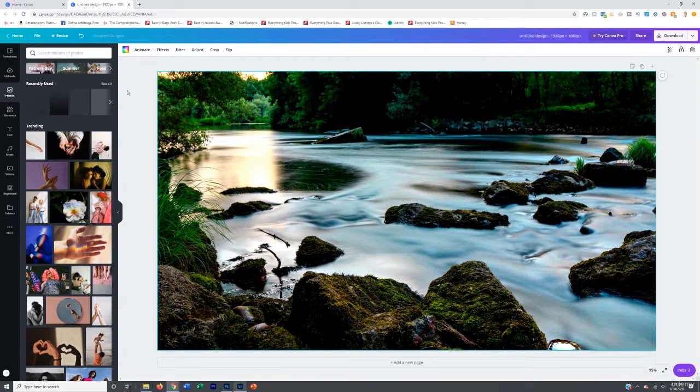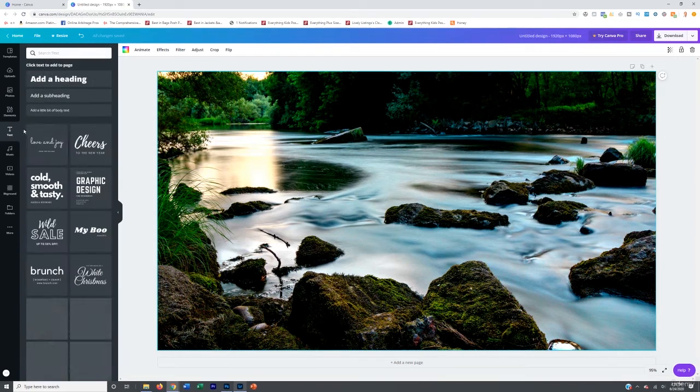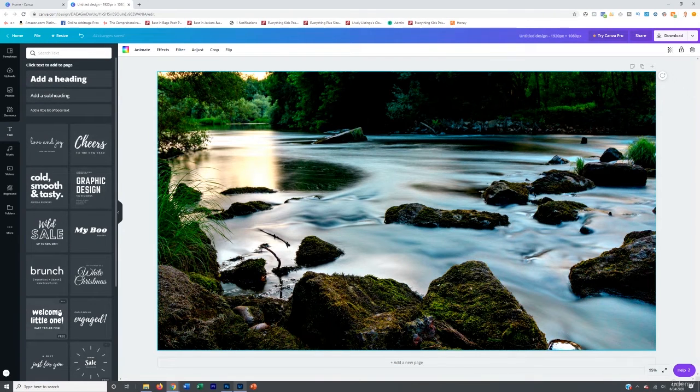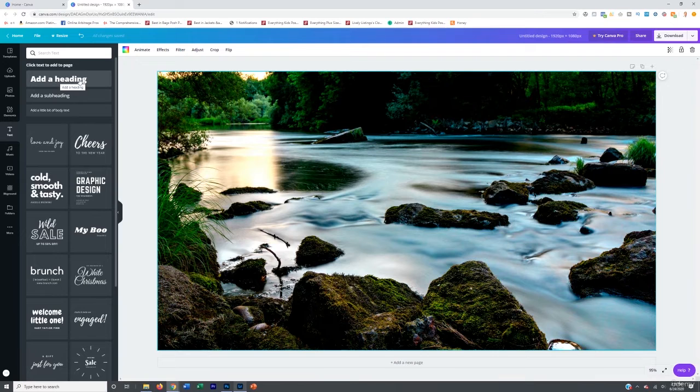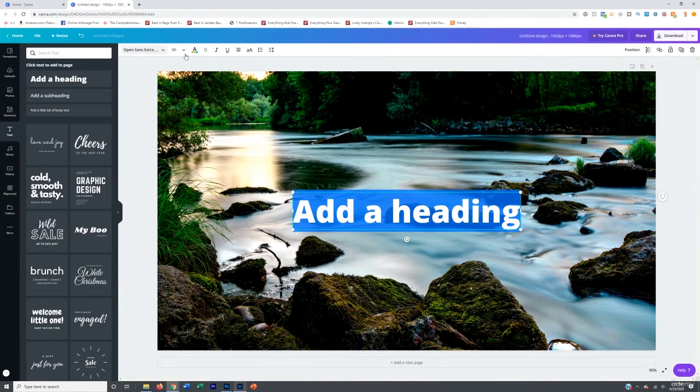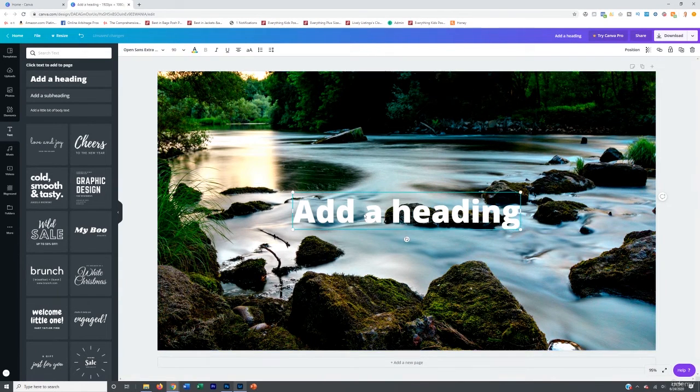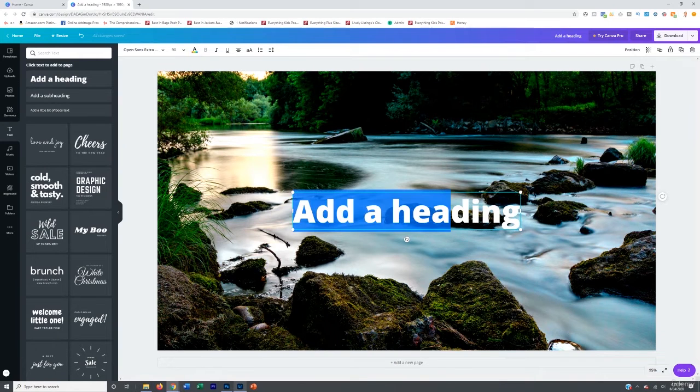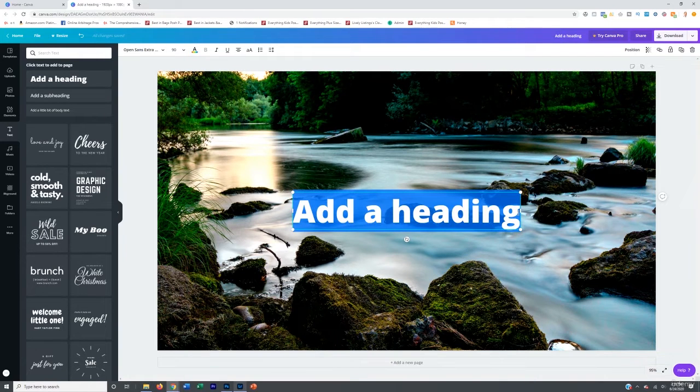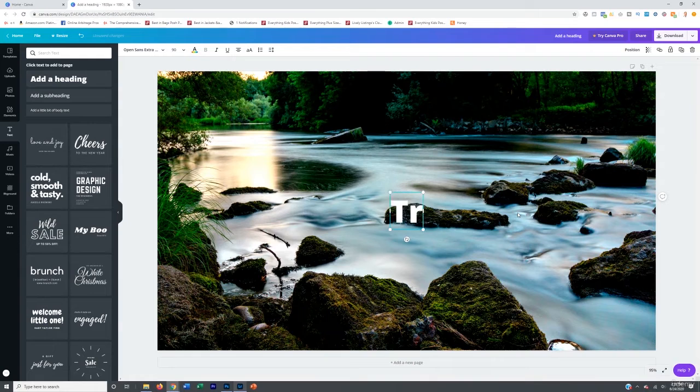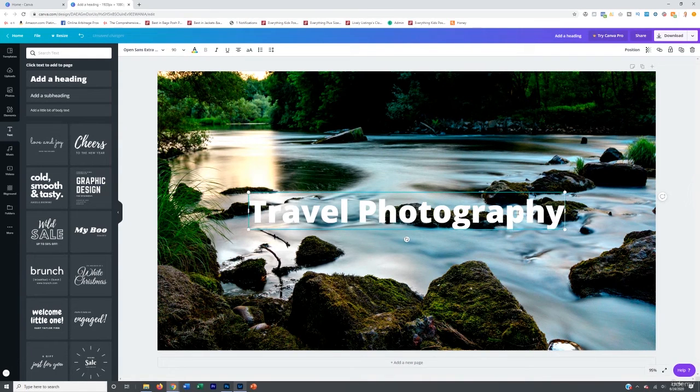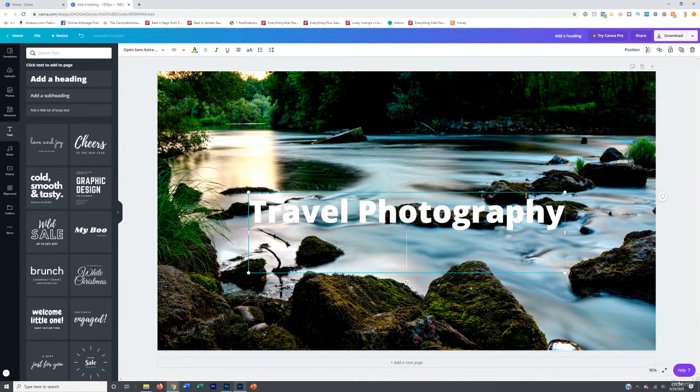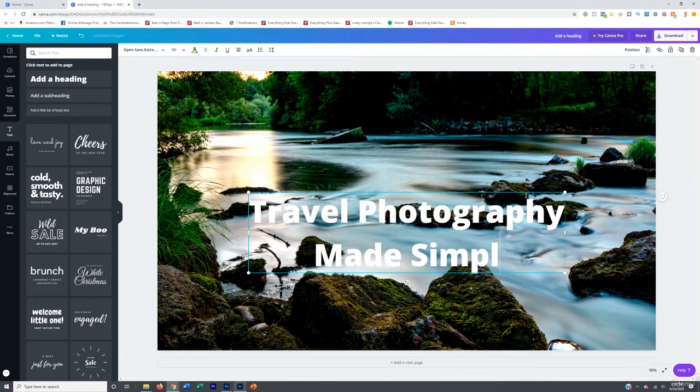Now, same thing here with the text, you can add some text, and they have some pre text designs kind of loaded in here, and also create text, and then adjust the font up here and the sizing. So if we want to do like, for example, travel photography, and then made simple. And then we drag that up.